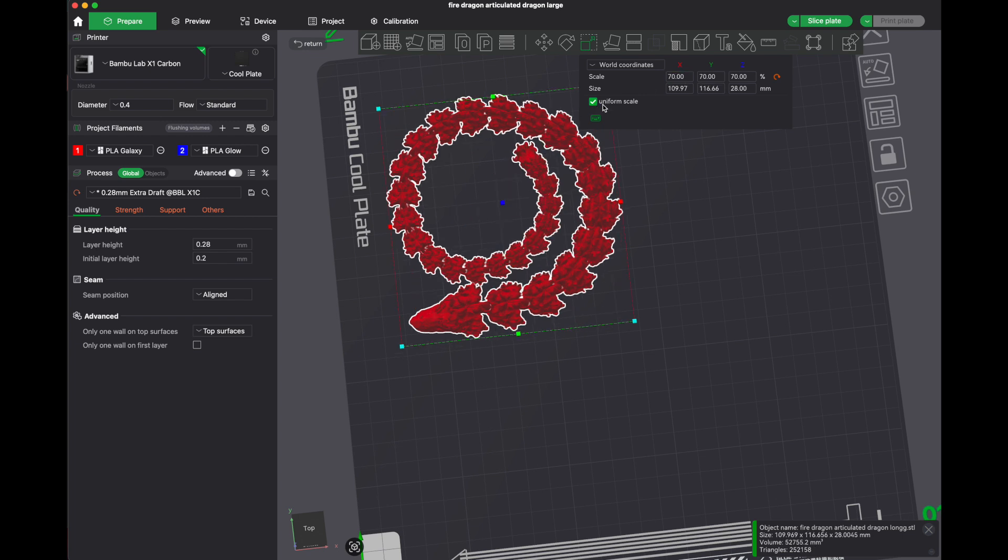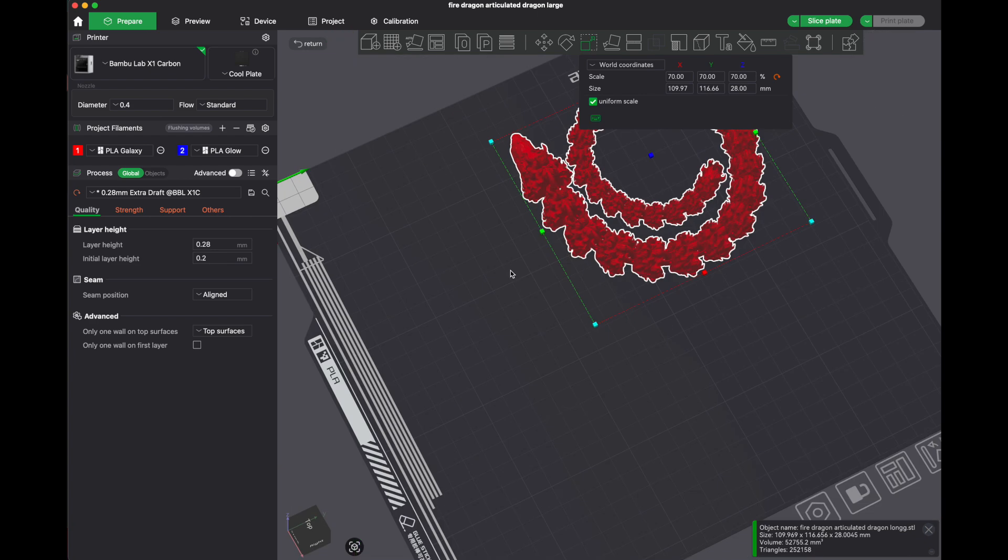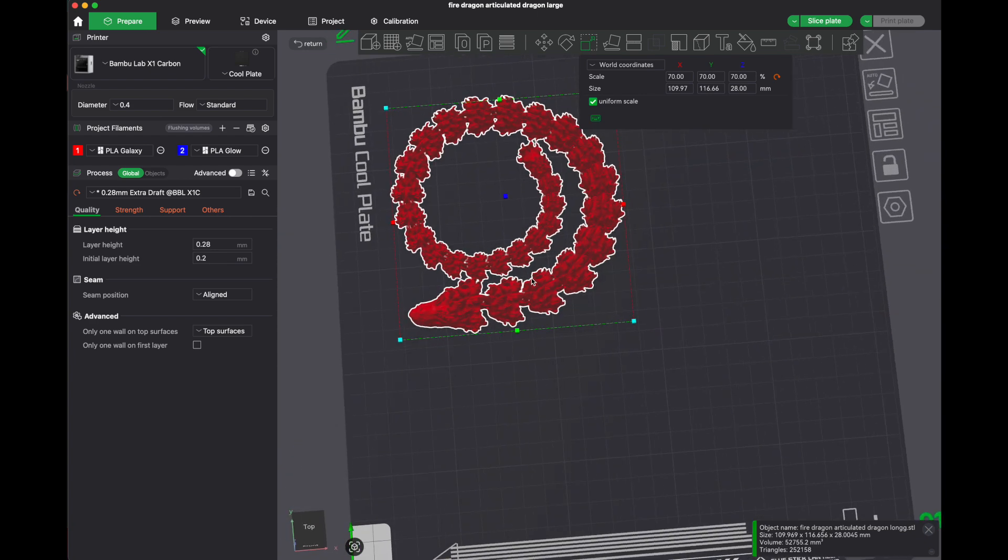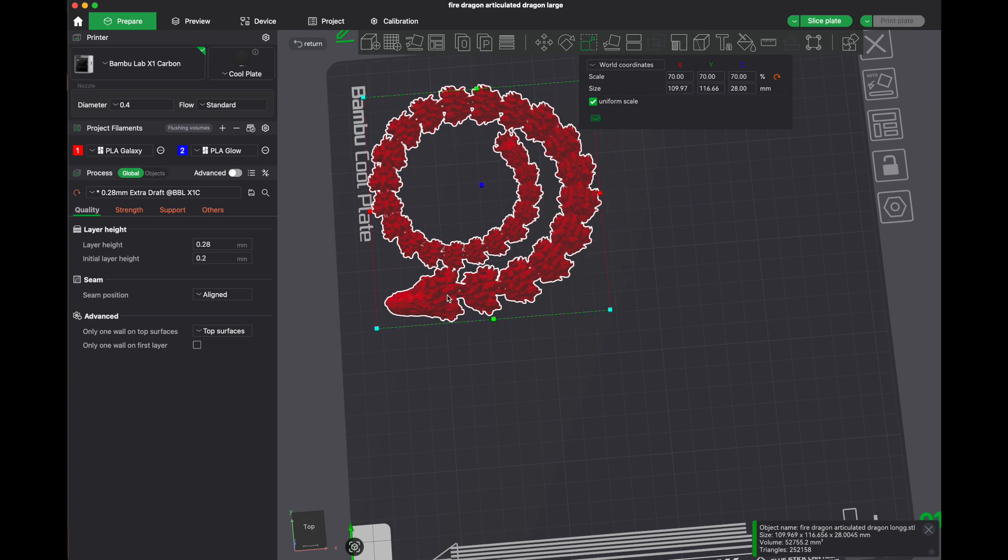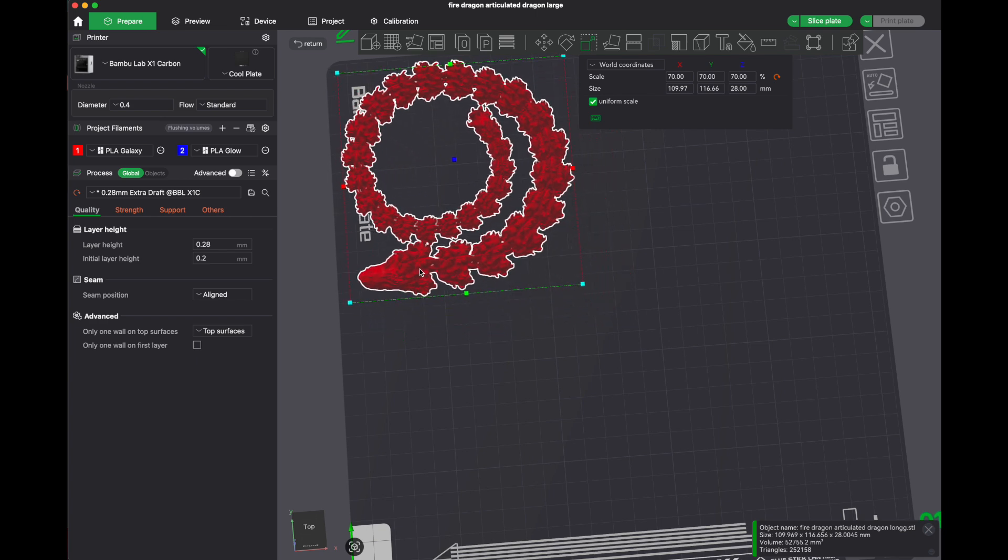I notice I have uniform scaling turned on. If I didn't, I'd be pulling this all out of whack. All right, so that's looking pretty good. I can now move this here.